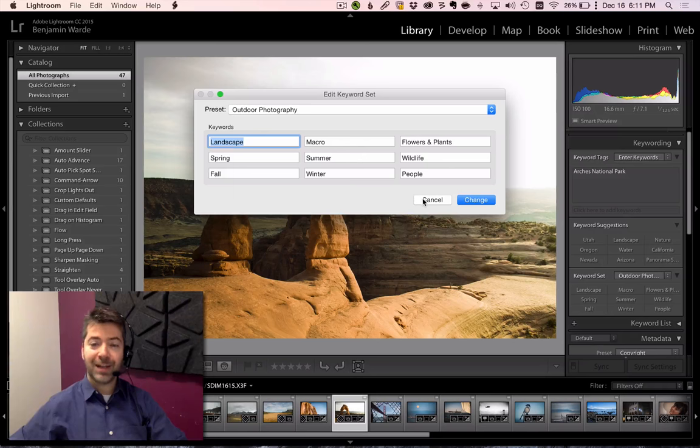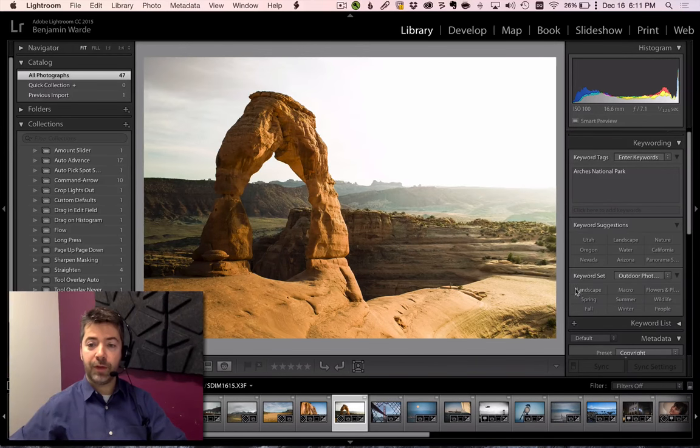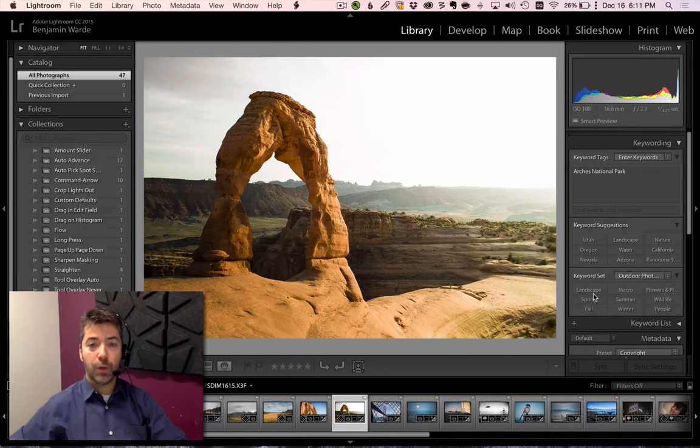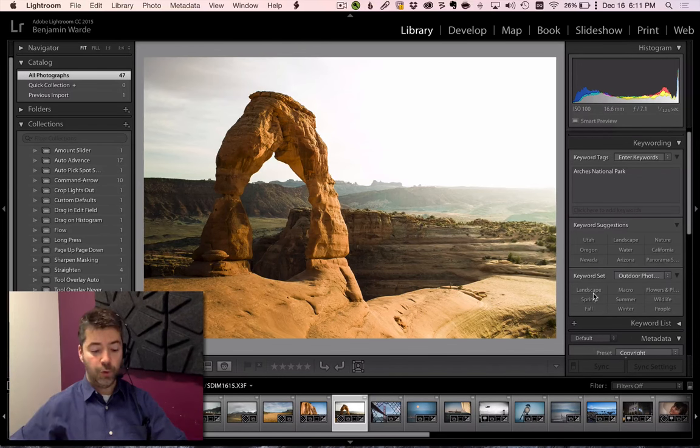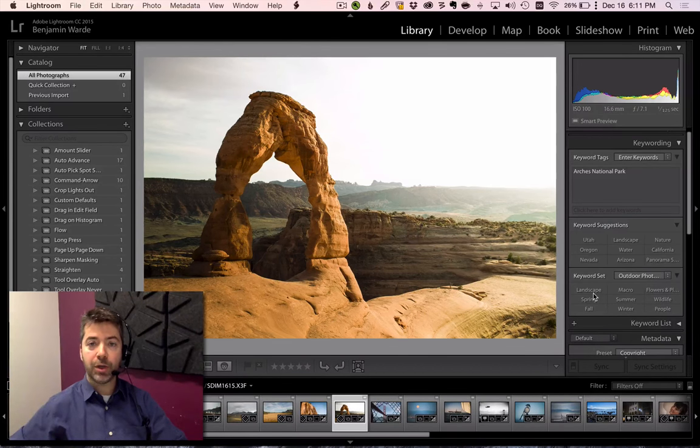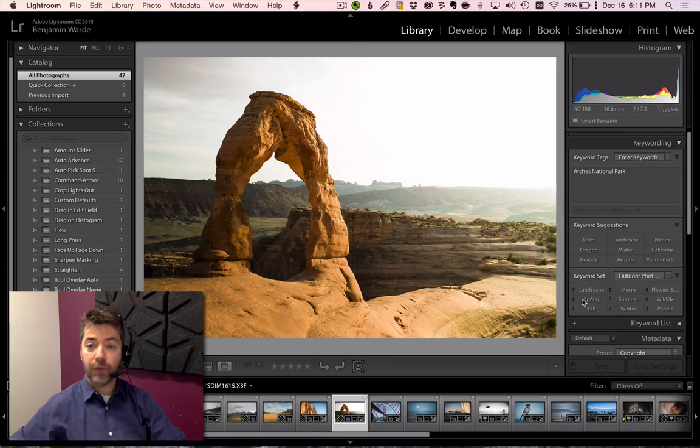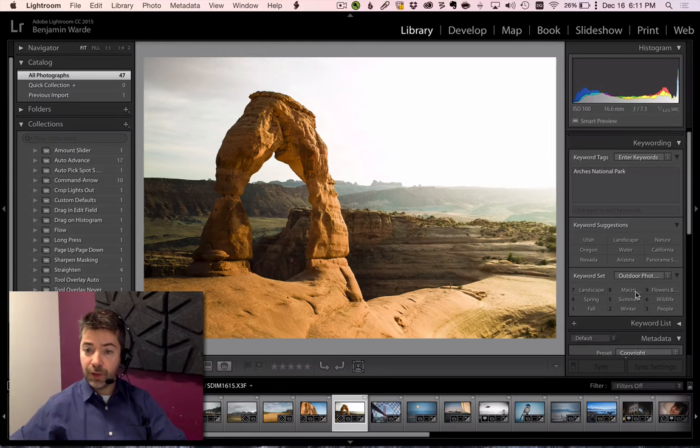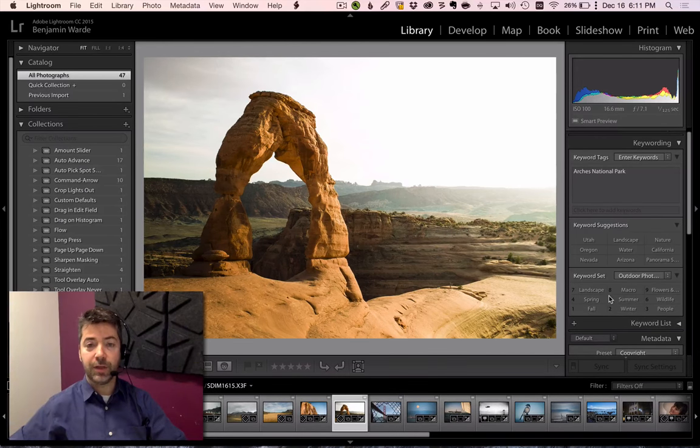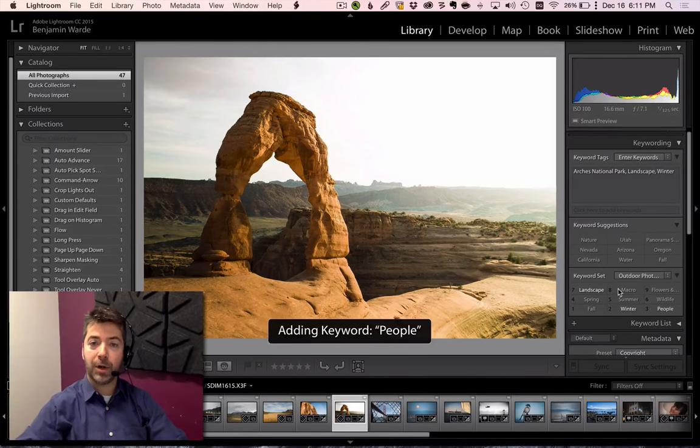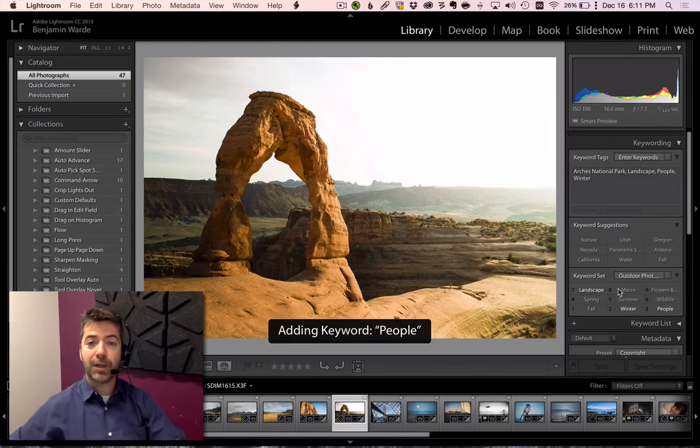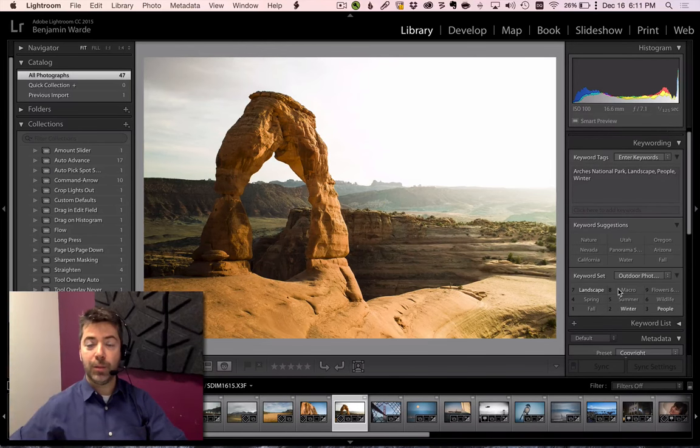There's actually kind of a cool reason for this, which is that the 3x3 grid corresponds to the numbers on the numeric keypad on your keyboard. So if you hold down the Option key on Mac or Alt on Windows, you'll see those numbers appear next to each of the keywords. Then you can just tap the corresponding number on your numeric keypad to apply the keyword in question.